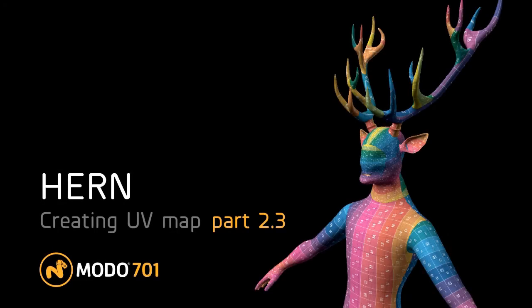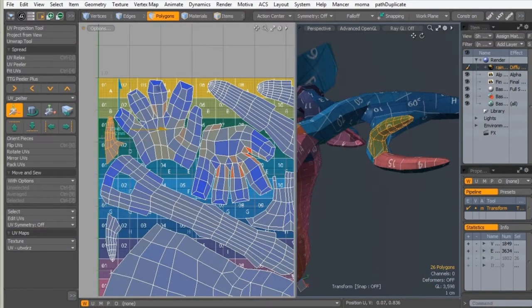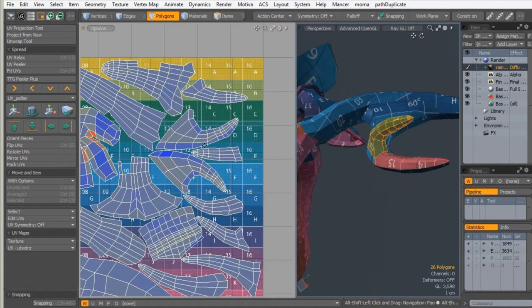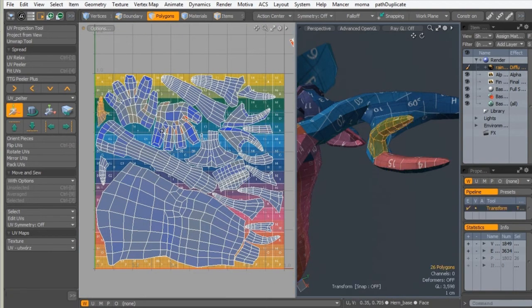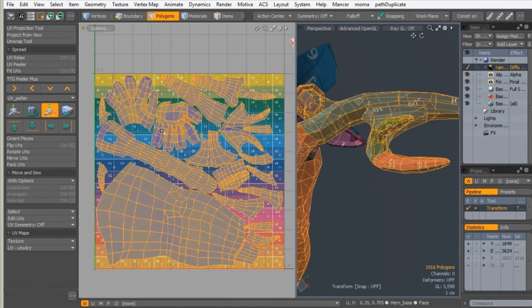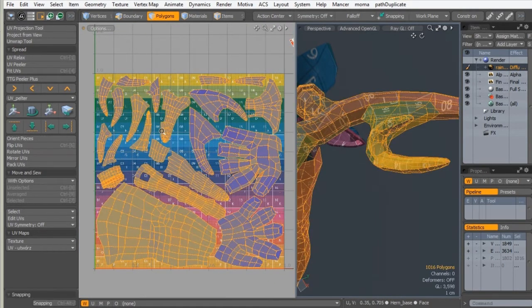Hello, this is Tomasz Halczynski speaking, and welcome back to the third part of Modeling of Harem. This is a tutorial for Tuts+.